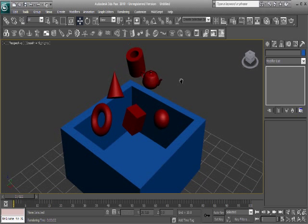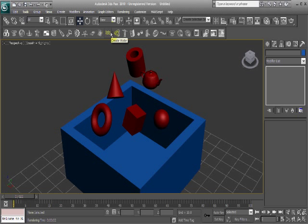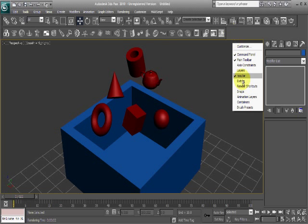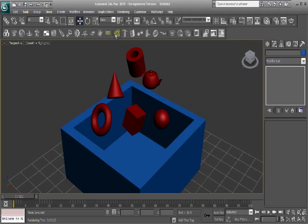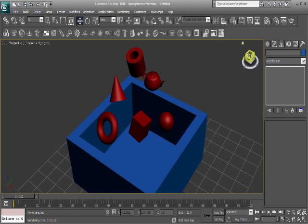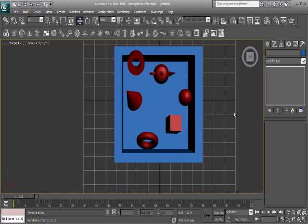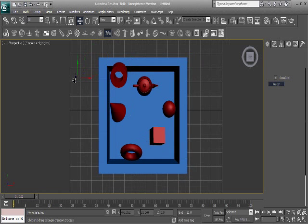Alright, so now for the actual water. You want to go up here to your Reactor toolbar, make sure that it's on, and go to the top view, and go ahead and make water.